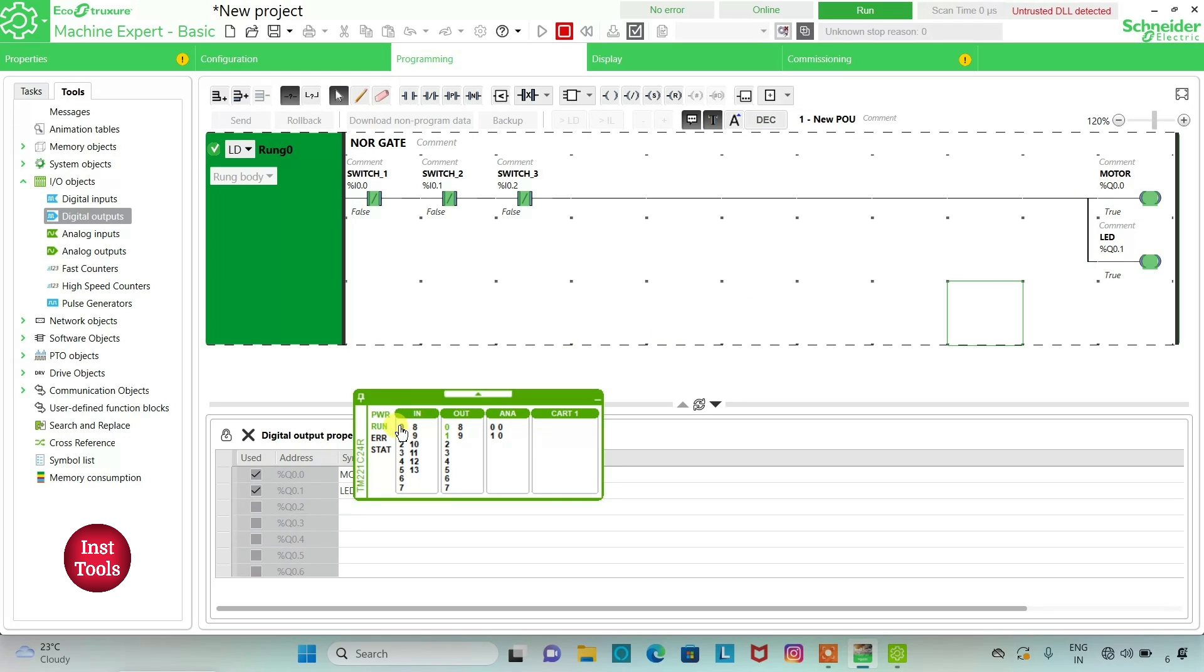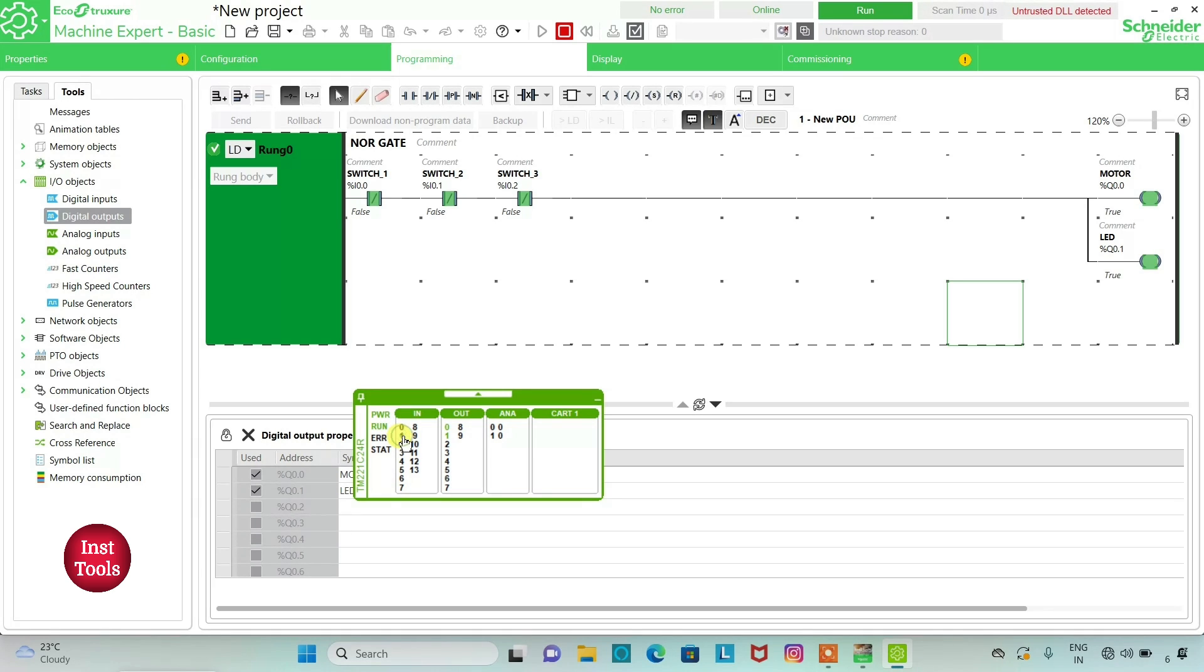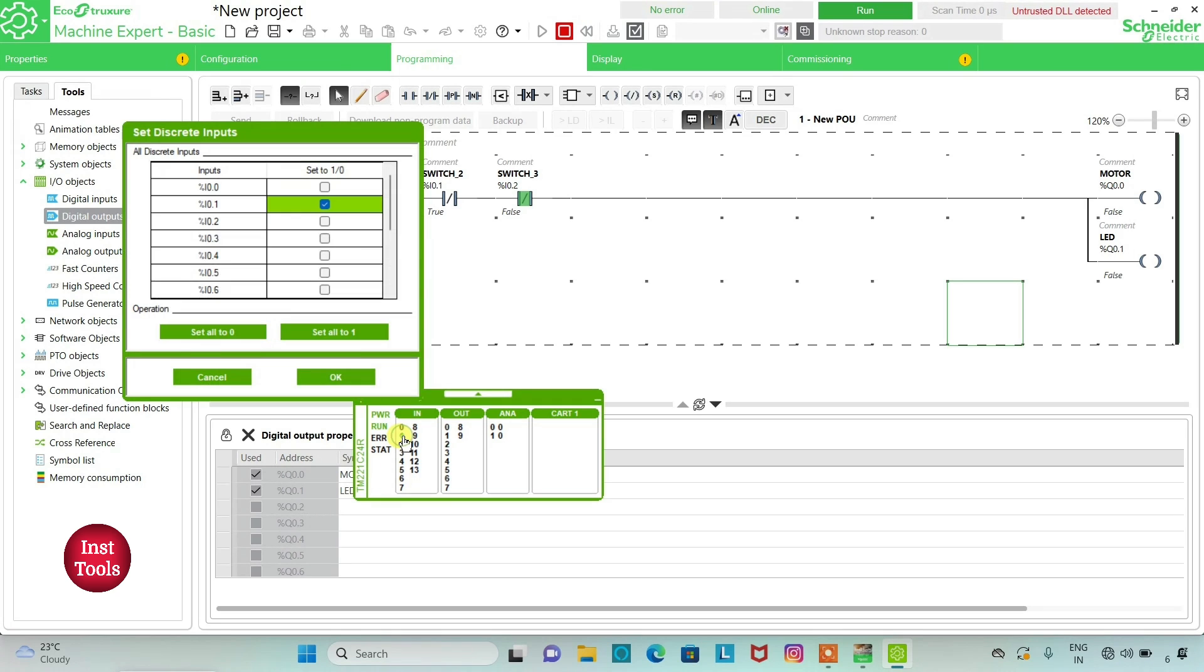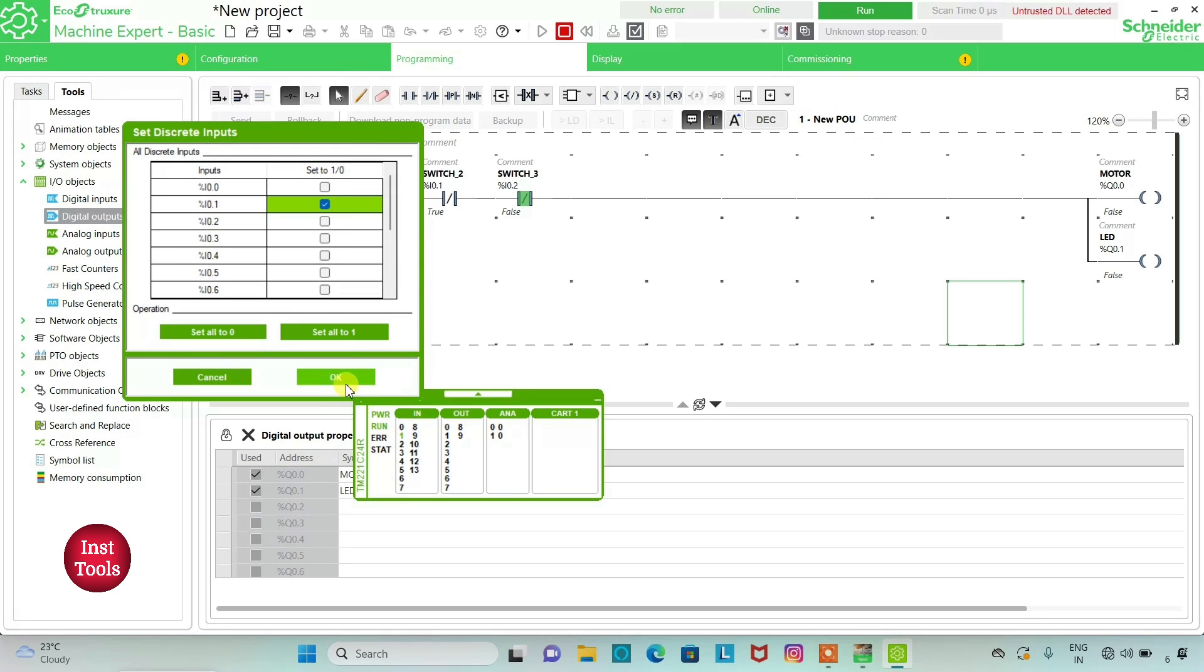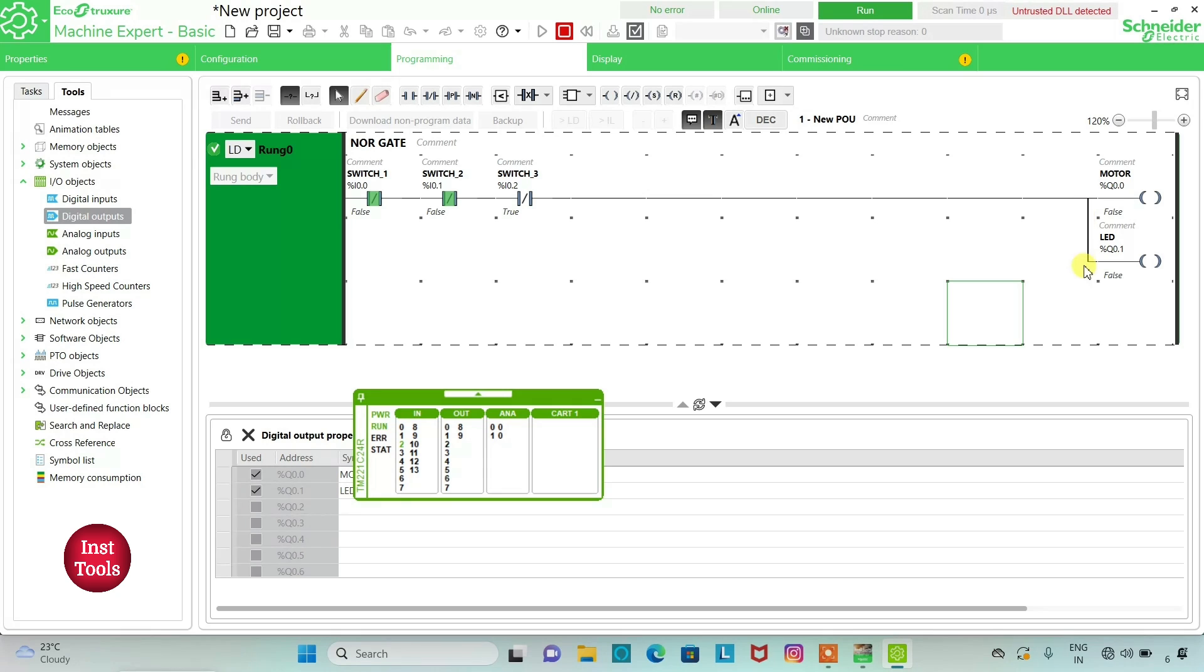When I put one of the inputs as true, the outputs become false. When I put Switch 2 as true, both the outputs turn to false. And when I put Switch 3 as true, the outputs become false.